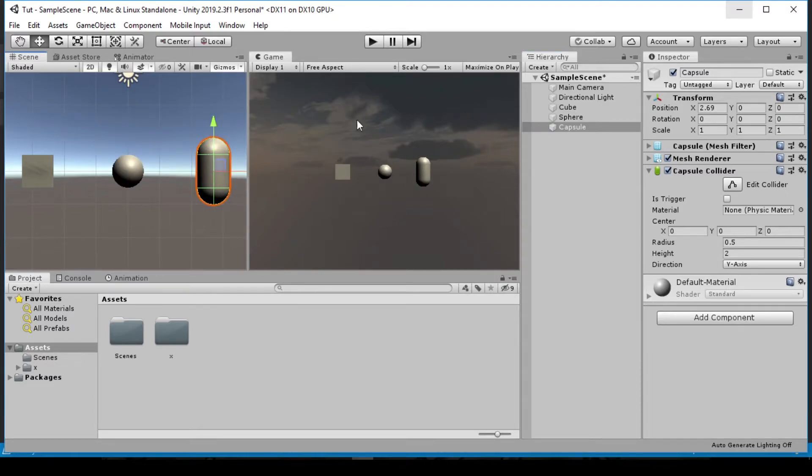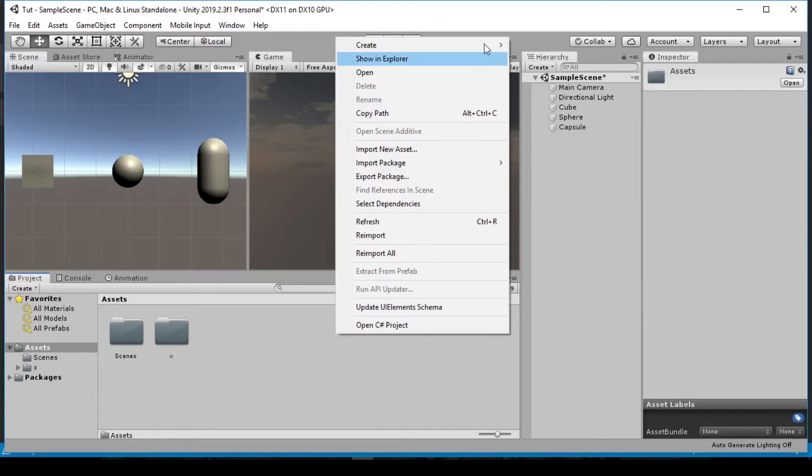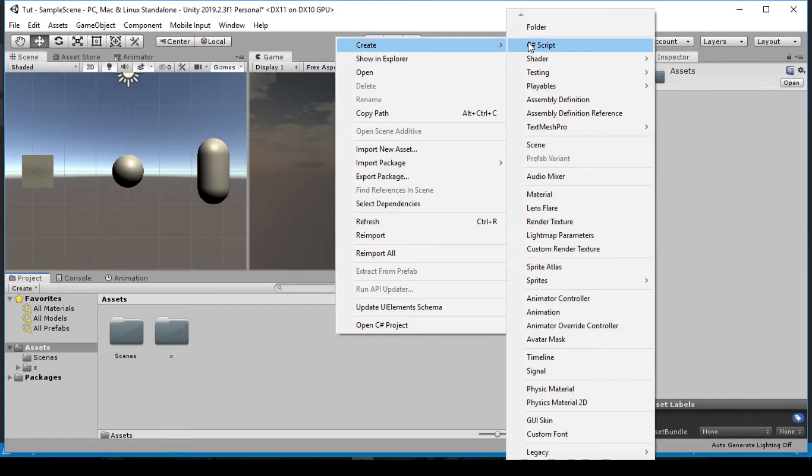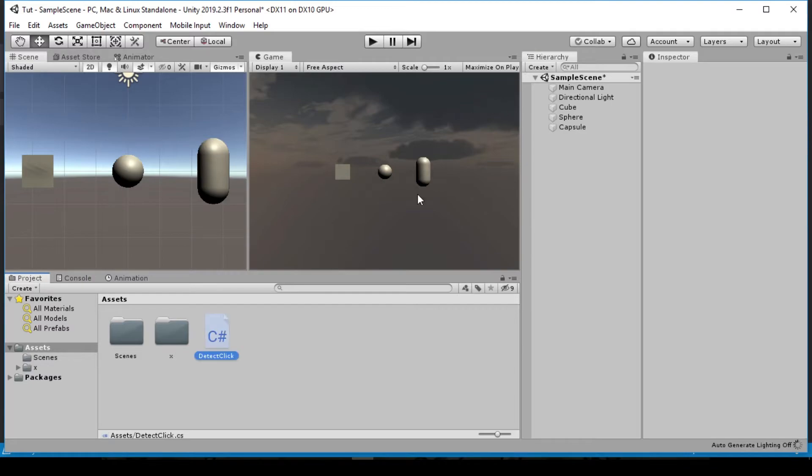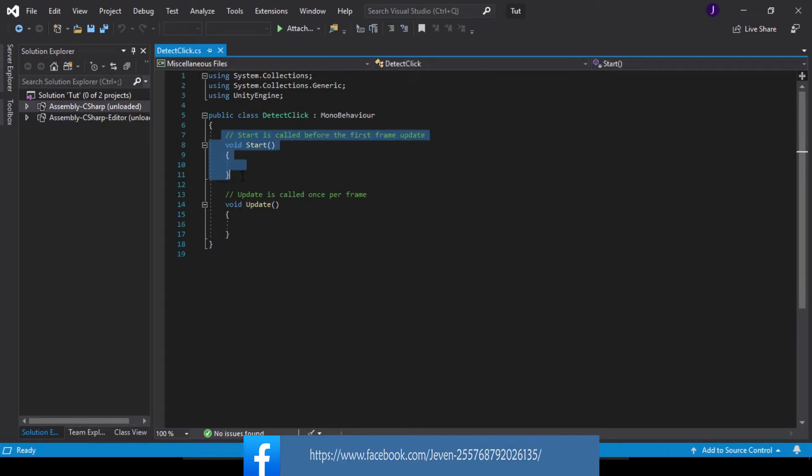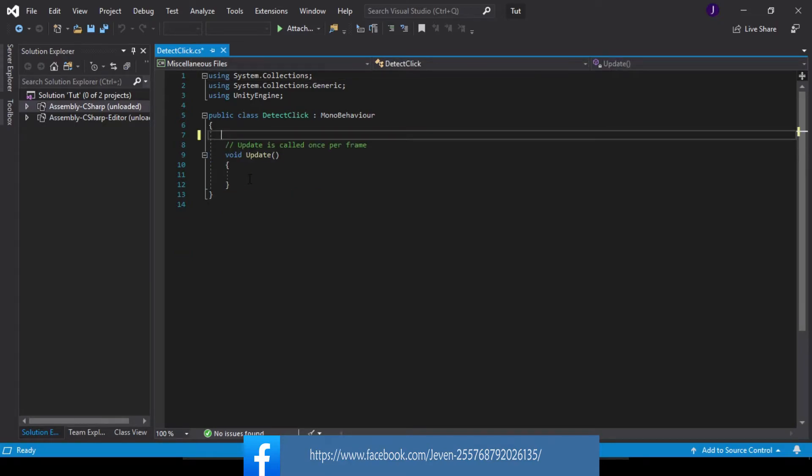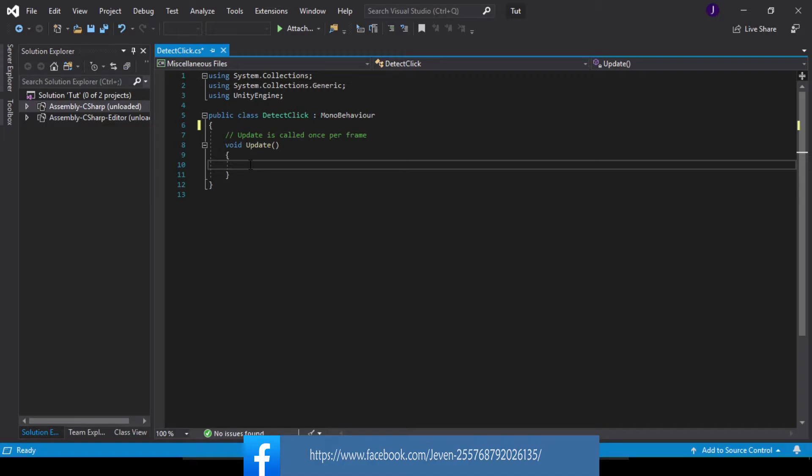So this way we can click on each and every one of them. Now let's create a C# script. Let's call this Detect Click. Let's go ahead and open that up in Visual Studio. So inside of Visual Studio what we start with is we go ahead and delete this start, so we're not going to be needing that. We're going to be using mainly the update.